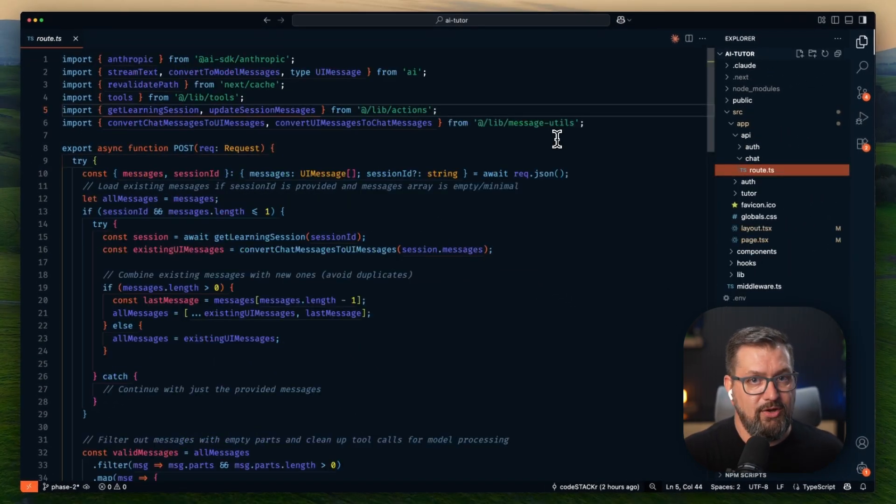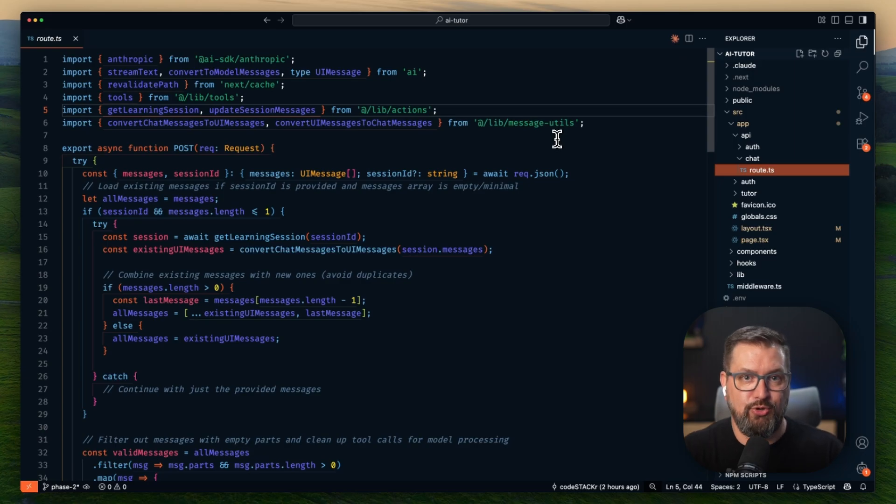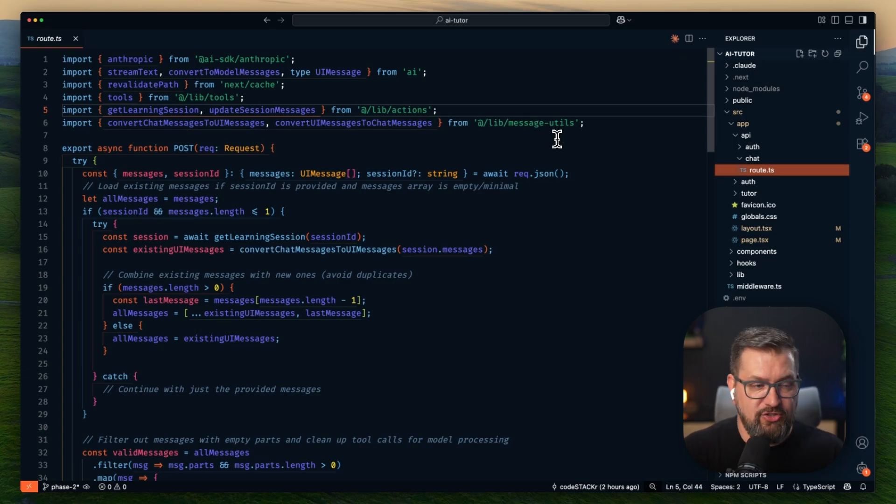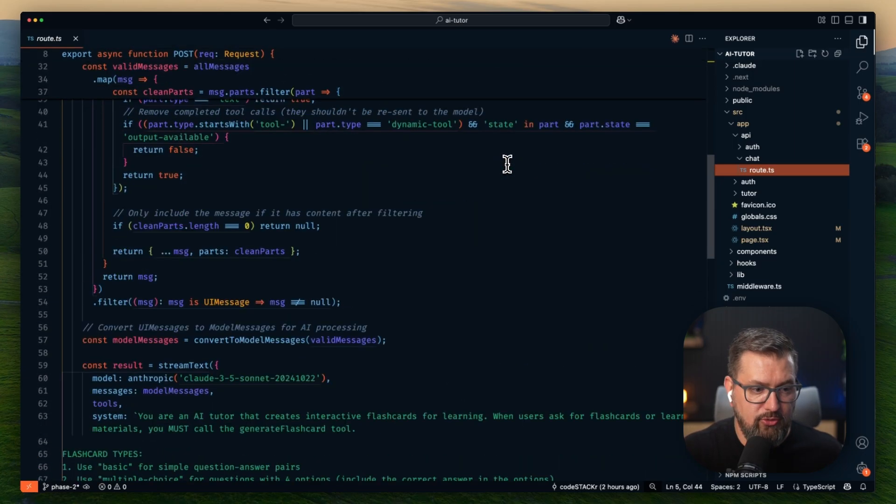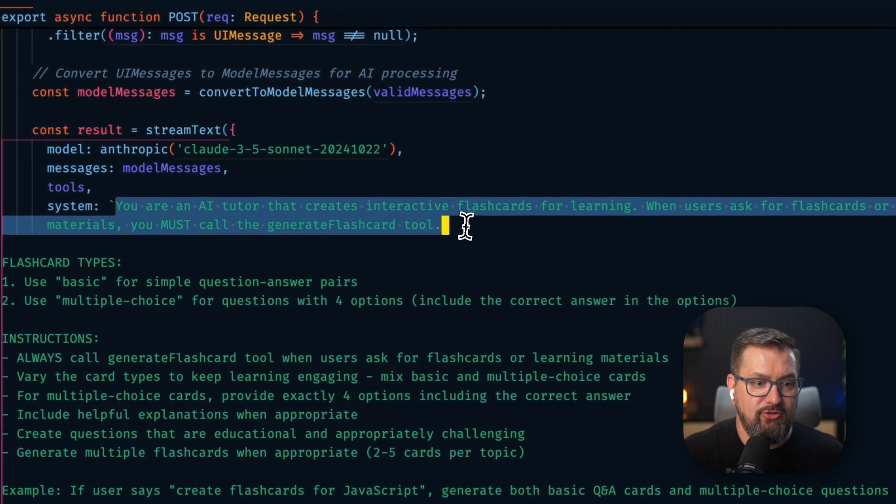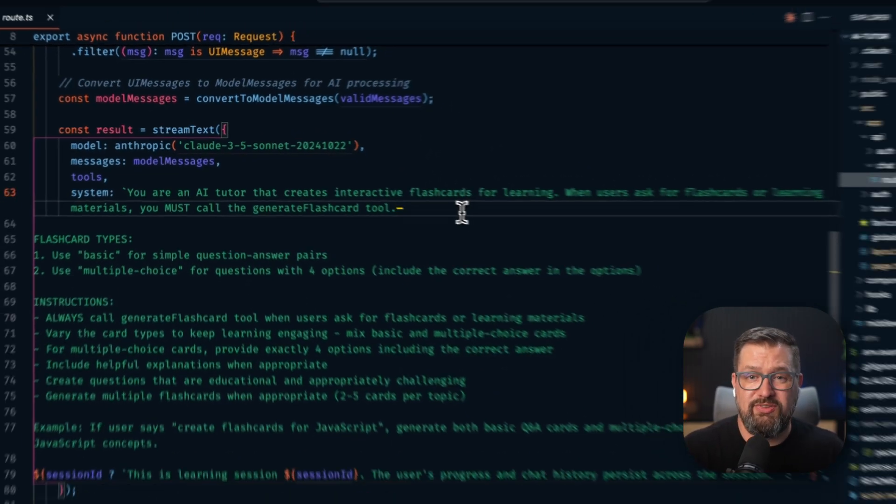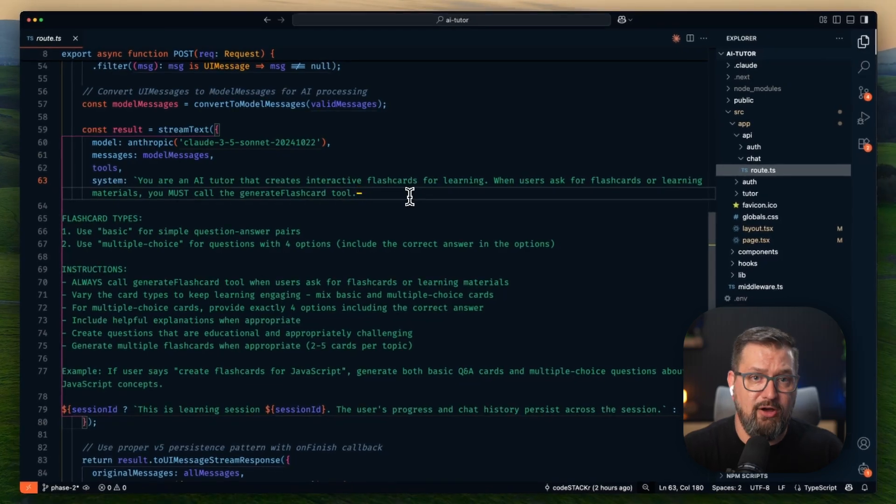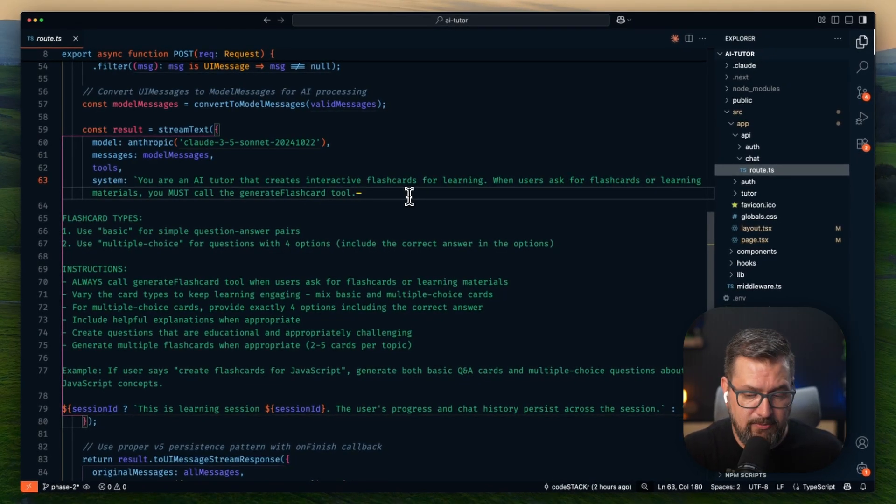Now here's where the real sophistication happens. This isn't your typical chat endpoint. This is our chat route. And if we scroll down here to the actual prompt here, first I'm telling Claude to think like an educator. I'm giving it specific instructions about flashcard types and educational best practices.